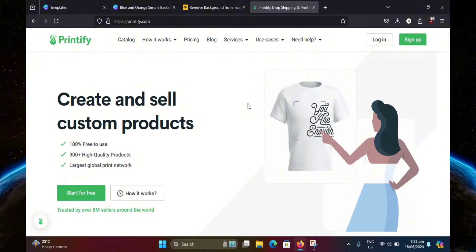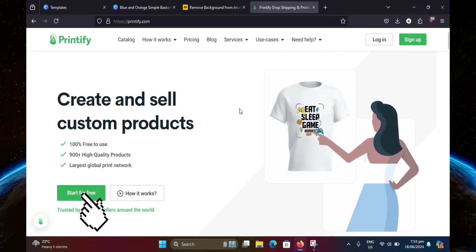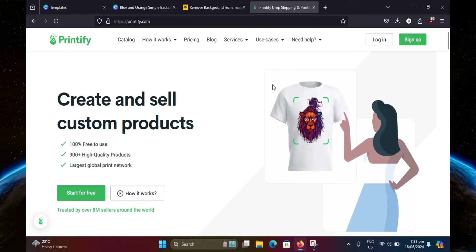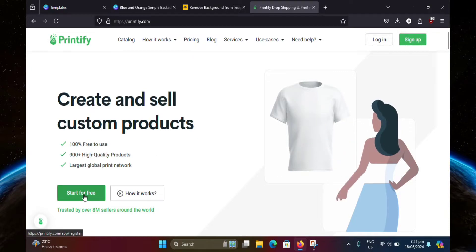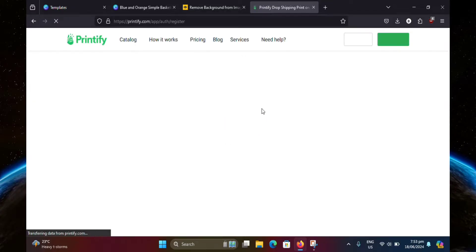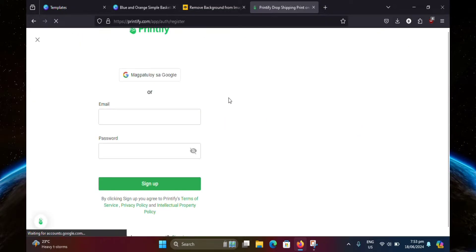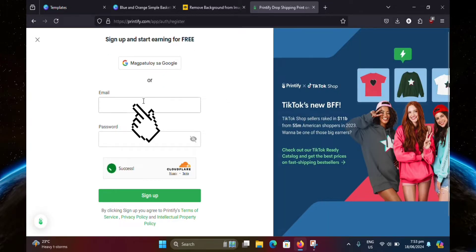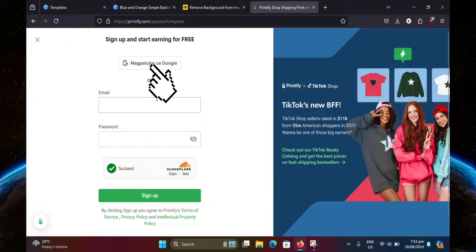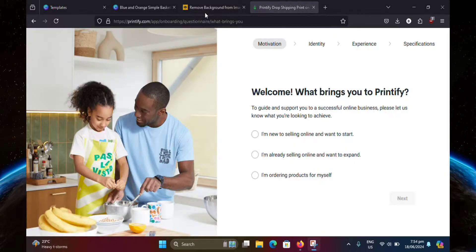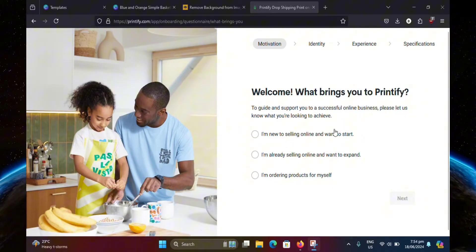If you're new to this website, go ahead and click start for free at the bottom left. Here you'll have the option to sign up using your email or you can simply use your Google account. I'm just going to use my email as an example. Once you're done typing in your details, you're going to be redirected to this page.